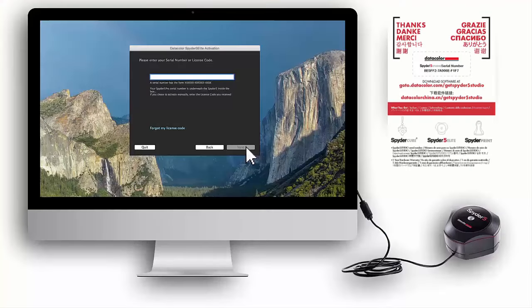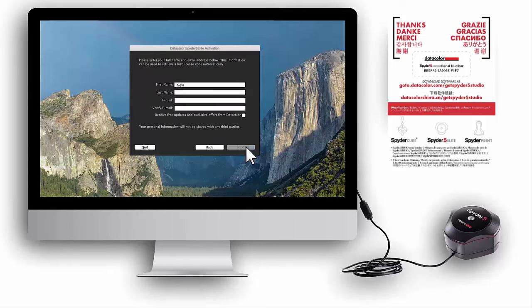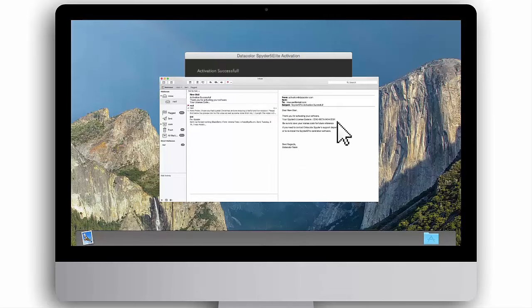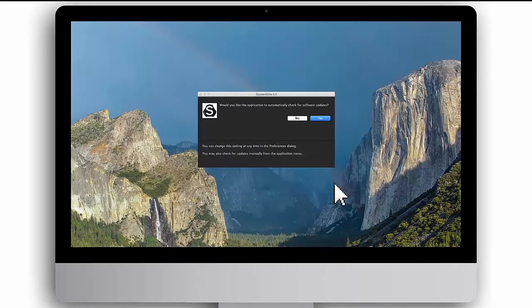Enter the Spyder 5 Studio software serial number found on the welcome card. Next, choose your preferred method of activation, either auto or manual. Then fill in your personal information. The Spyder 5 Elite software is now being activated. When software activation is complete, your unique Spyder 5 Elite license code will appear on screen. This unique license code will also be sent to you in an activation email. Be sure to save your license code, as you will need it for future reference if you need to contact Datacolor Spyder support department or to reinstall the software. Click Finish to complete the activation.